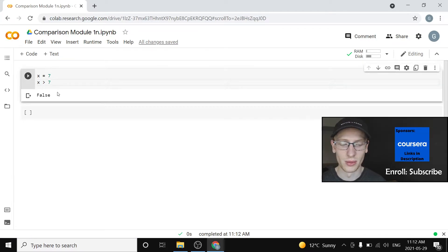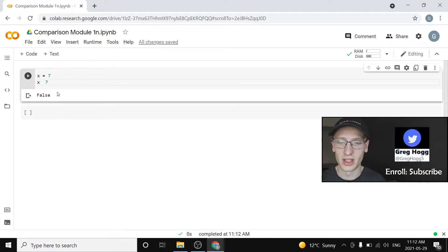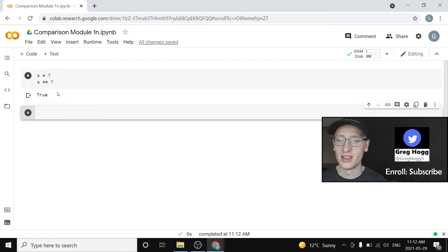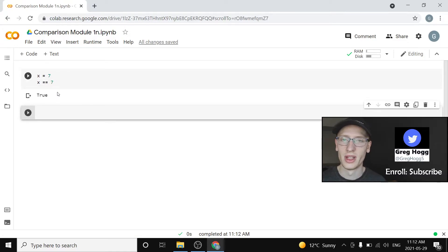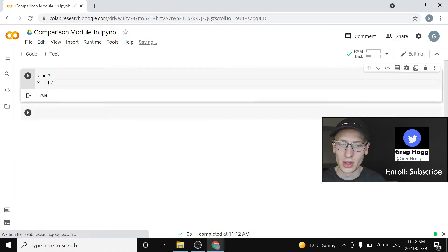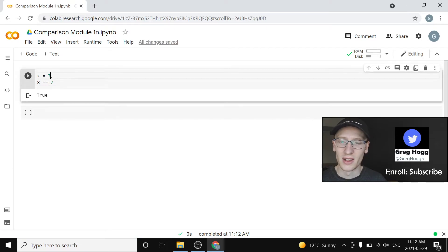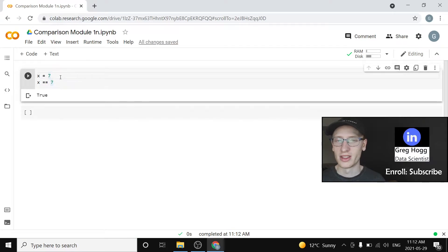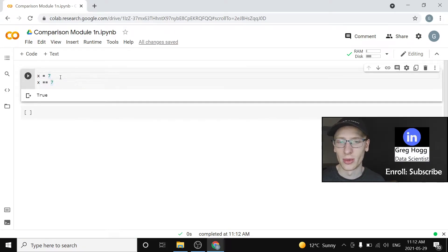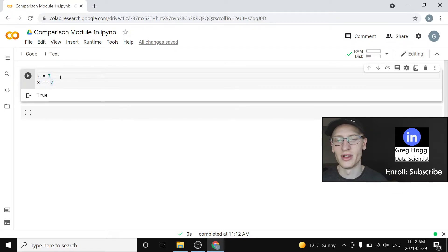There's also some very common ones like equals equals. Is x actually equal to 7? It is true. So notice the double equals in this top one. We're setting x equal to 7. It's called the assignment operator.